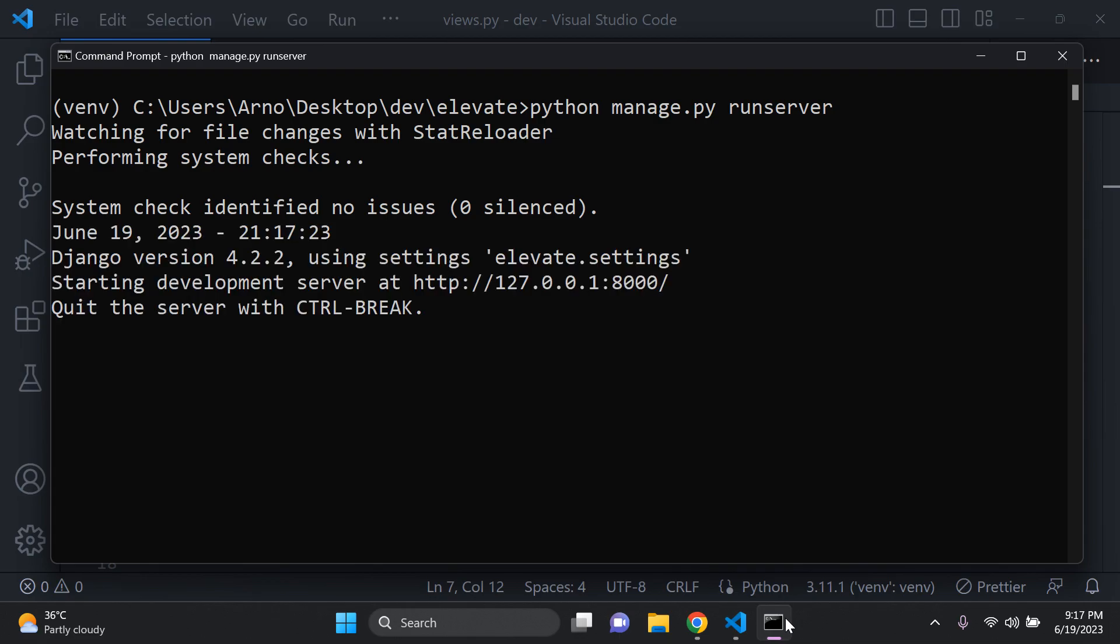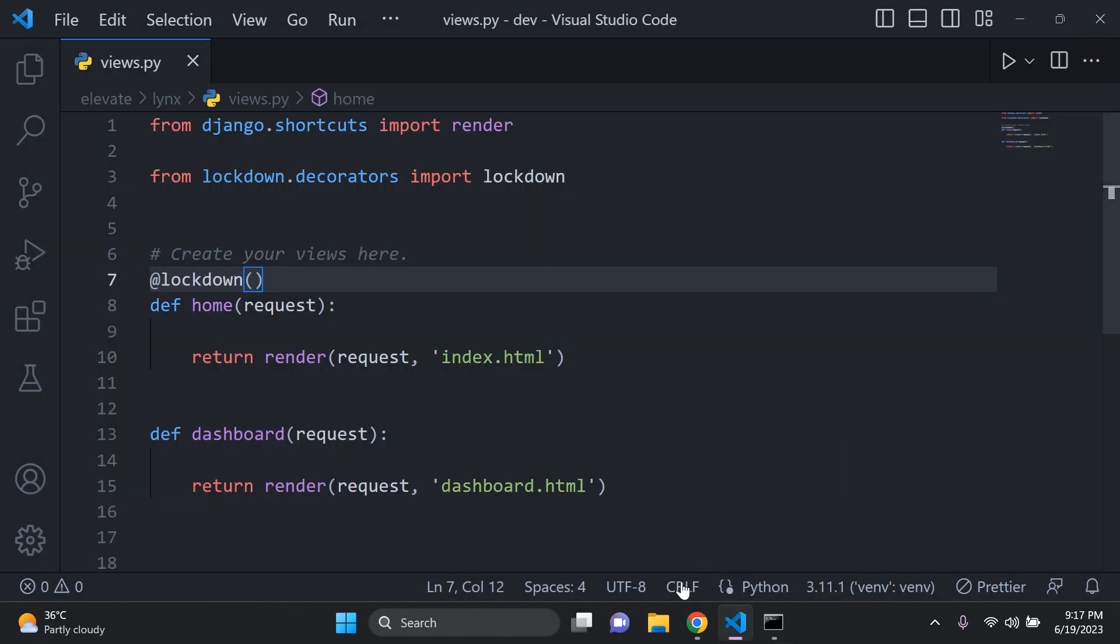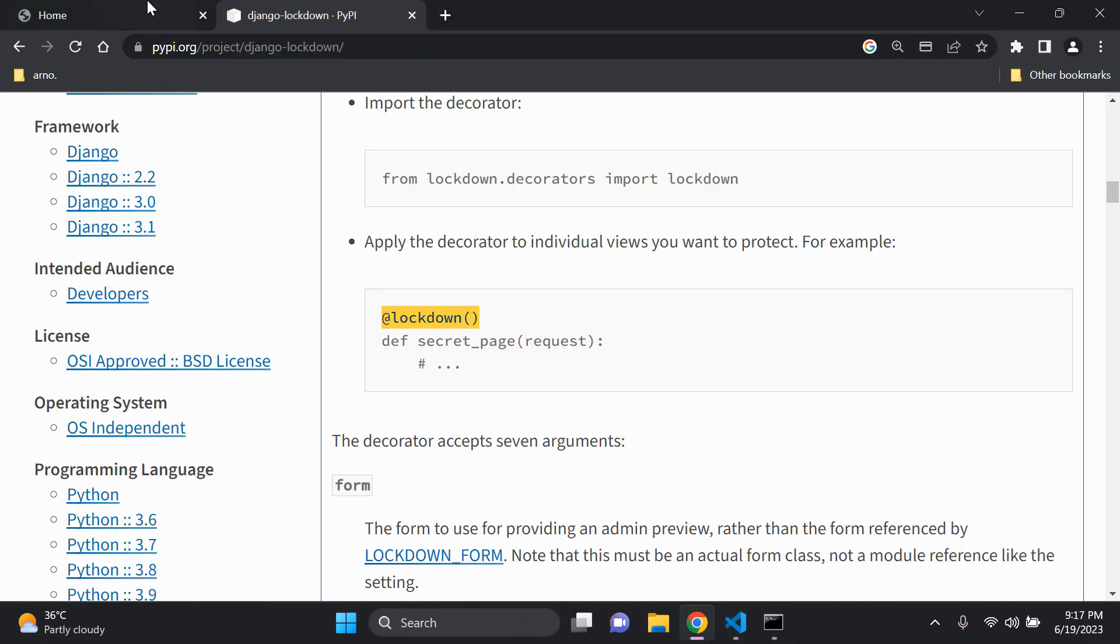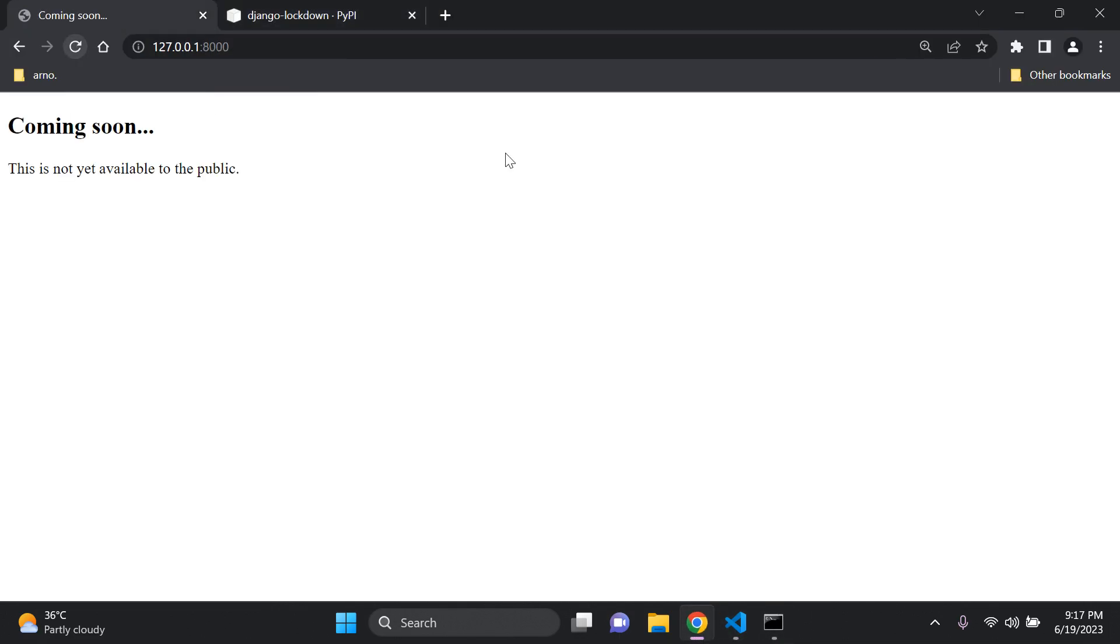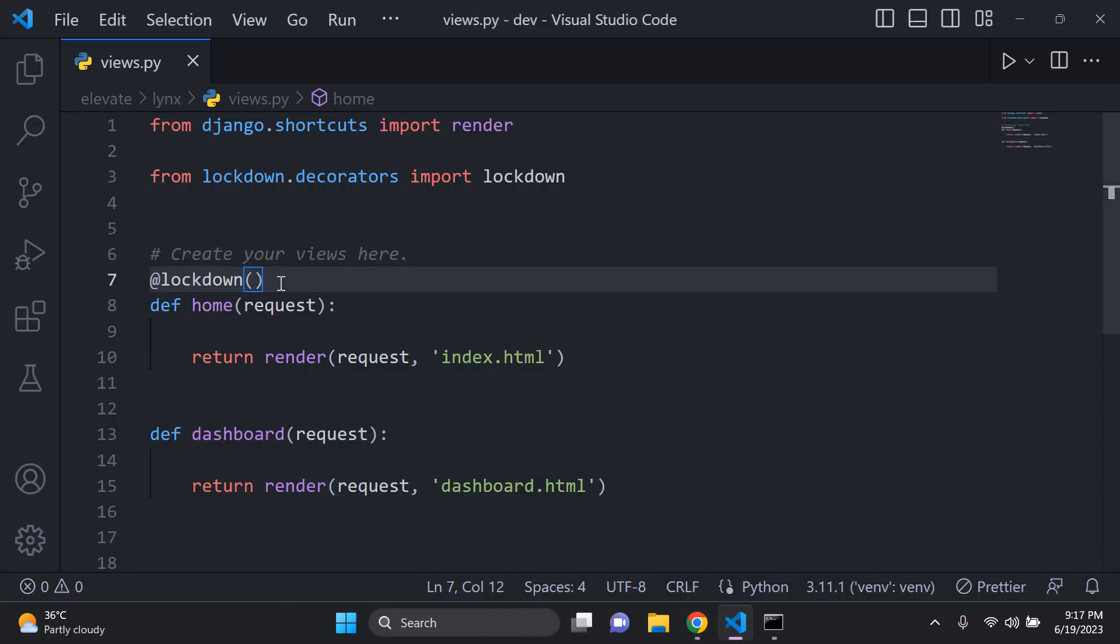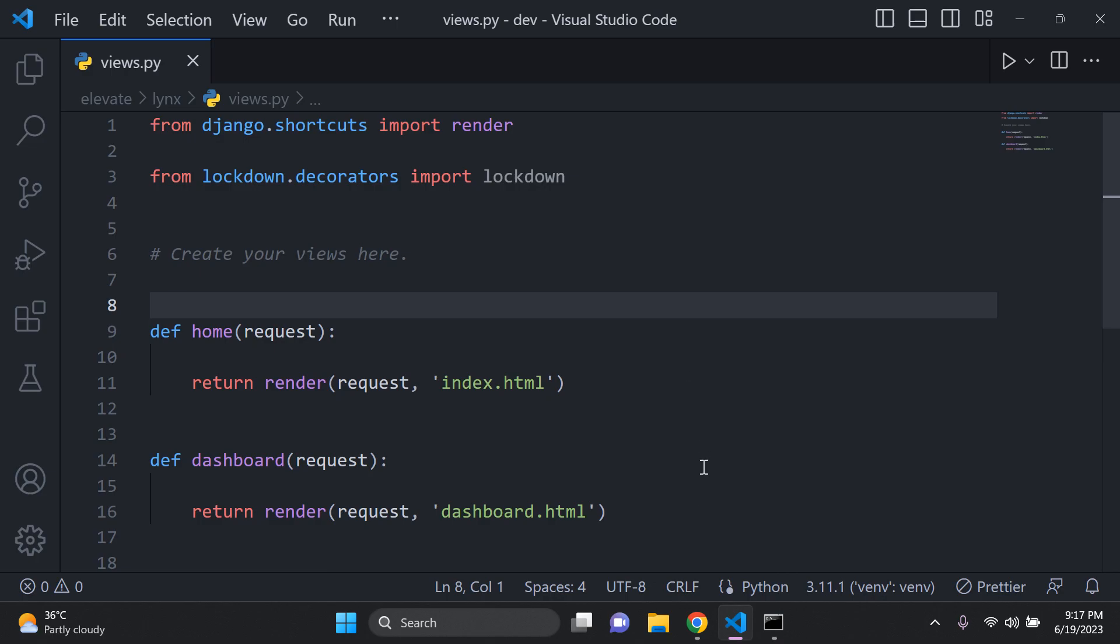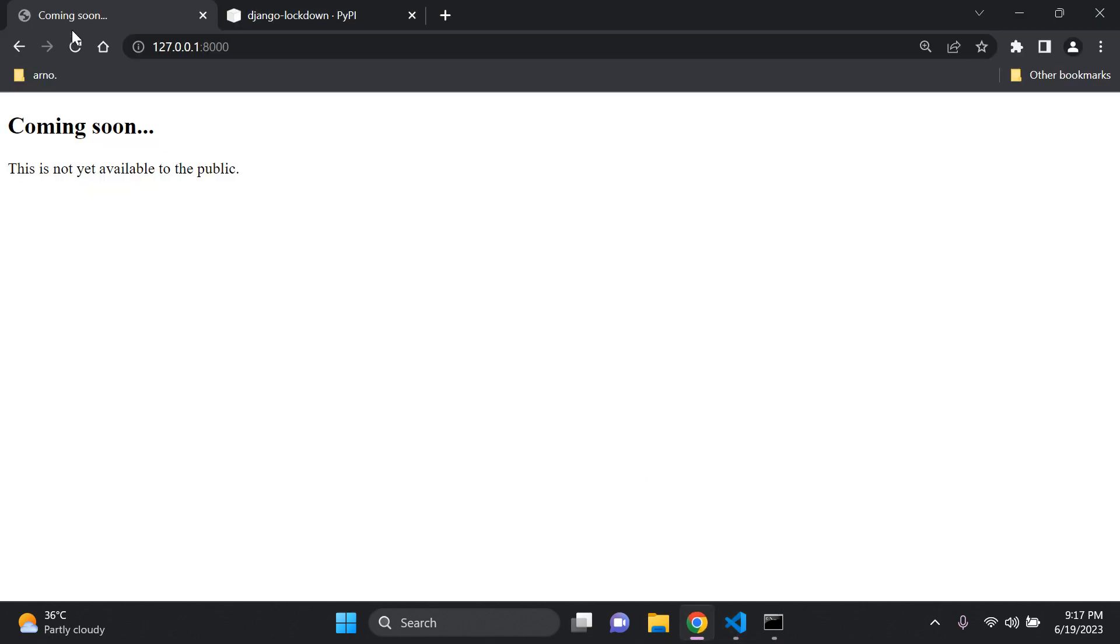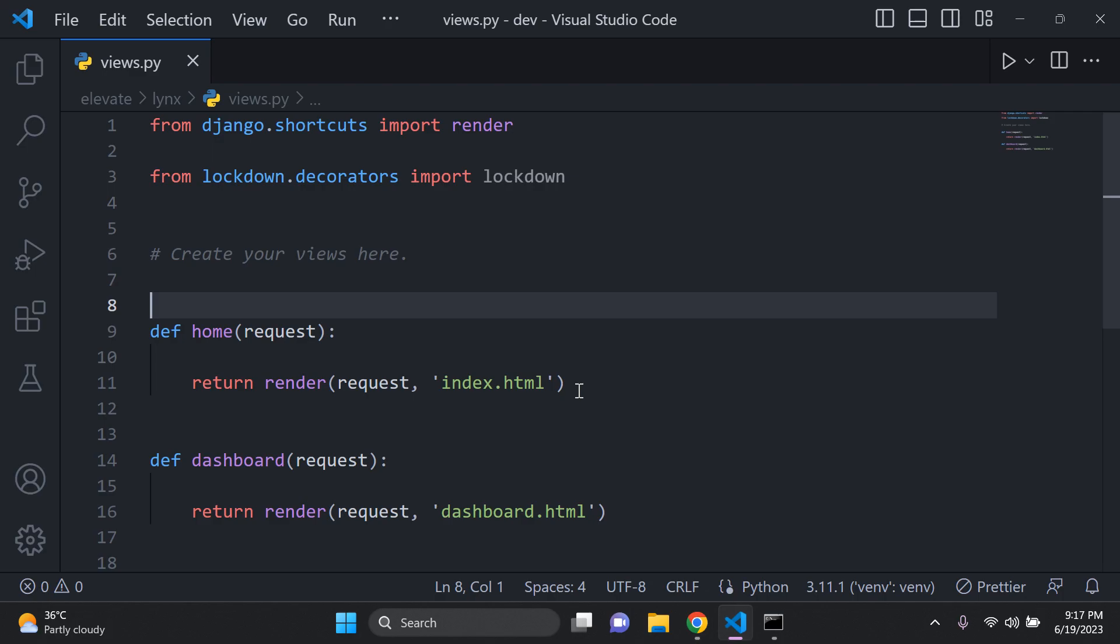Okay. There we go. And then let's refresh. It says coming soon. This is not yet available to the public. Now if I were to remove that decorator and refresh again, there we go. Works fine.